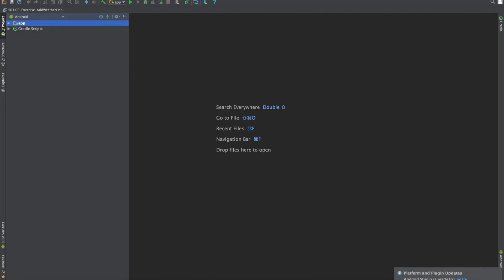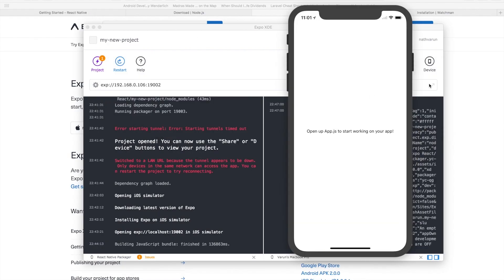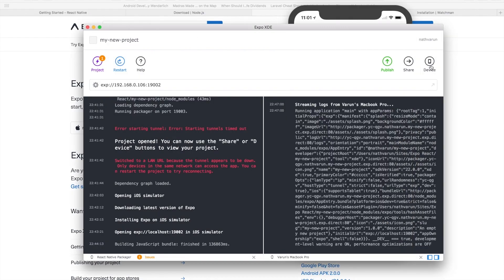That's all. Once you have that set up you can start the AVD from here and then you can go into device and run on Android.